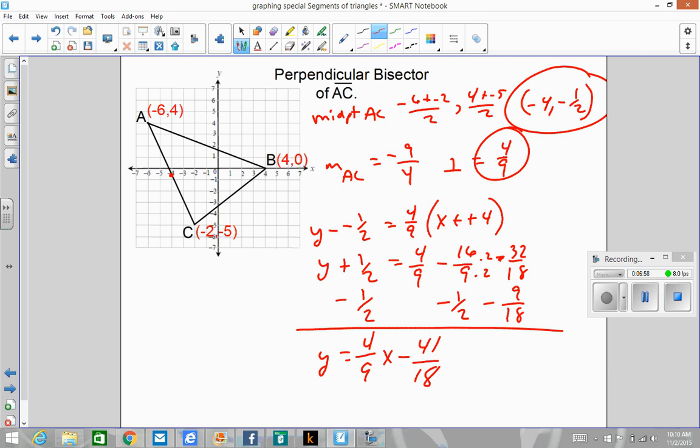So remember: take the point, take the opposite reciprocal slope, plug it into point-slope, and work out the equation of your line. And that wraps it up.